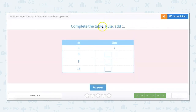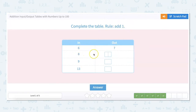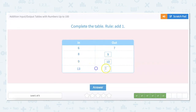This rule is kind of easy for us — this is add 1. So 6 plus 1 equals 7, 8 plus 1 equals 9, 9 plus 1 equals 10, and 13 plus 1 equals 14.